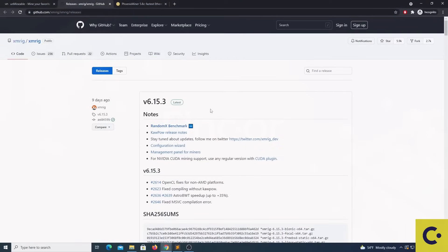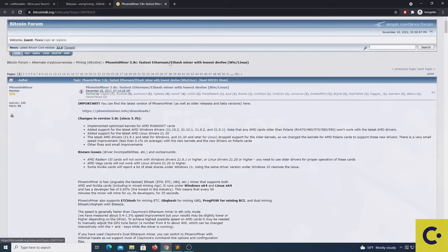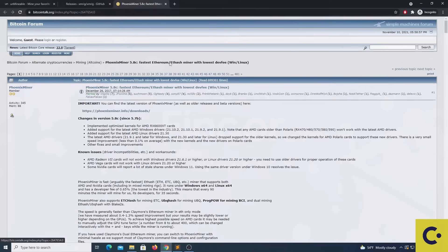PhoenixMiner can be downloaded from this link and it will be in the description of this video or attached in a document with other useful links.